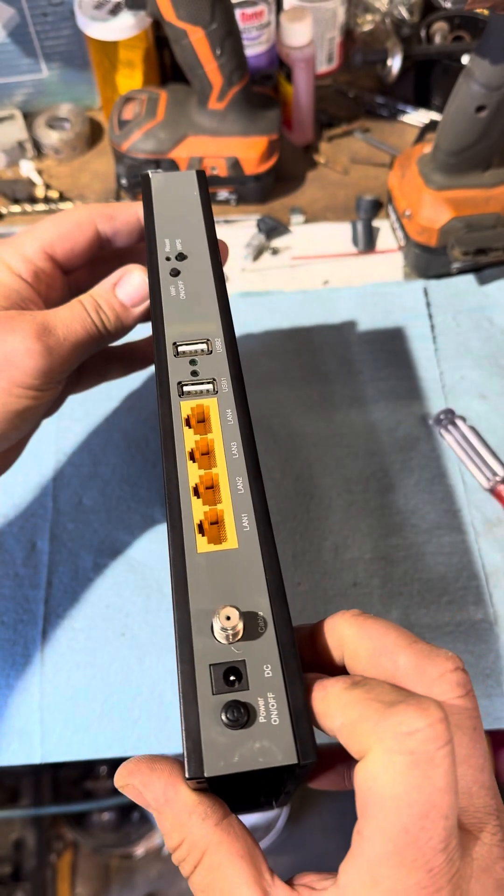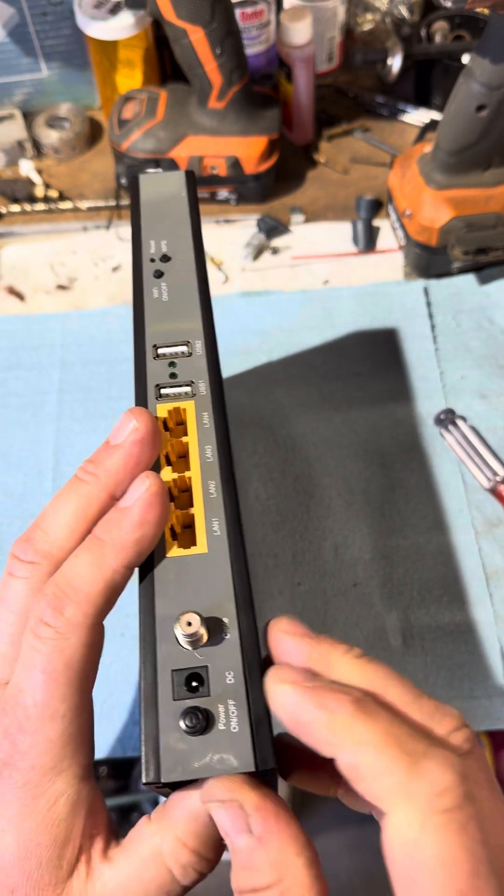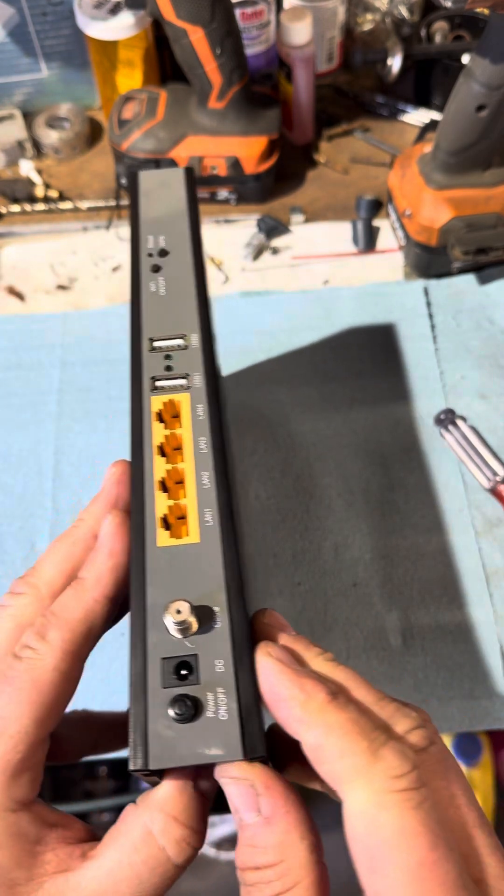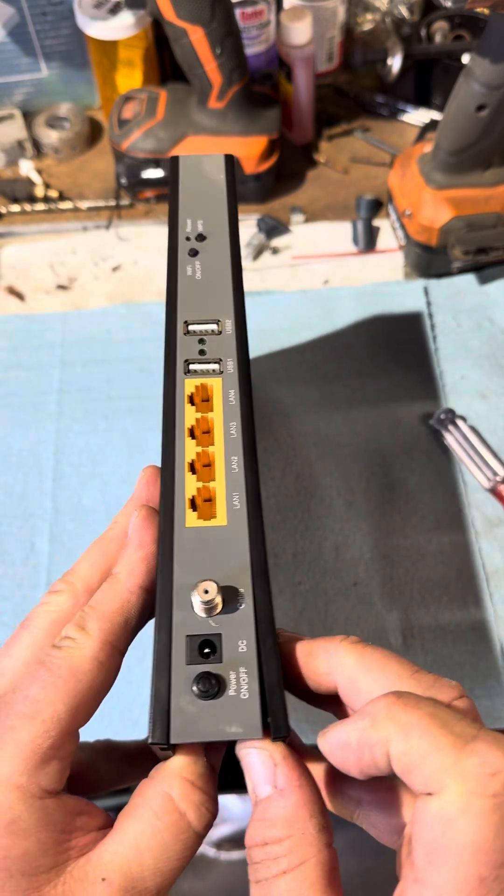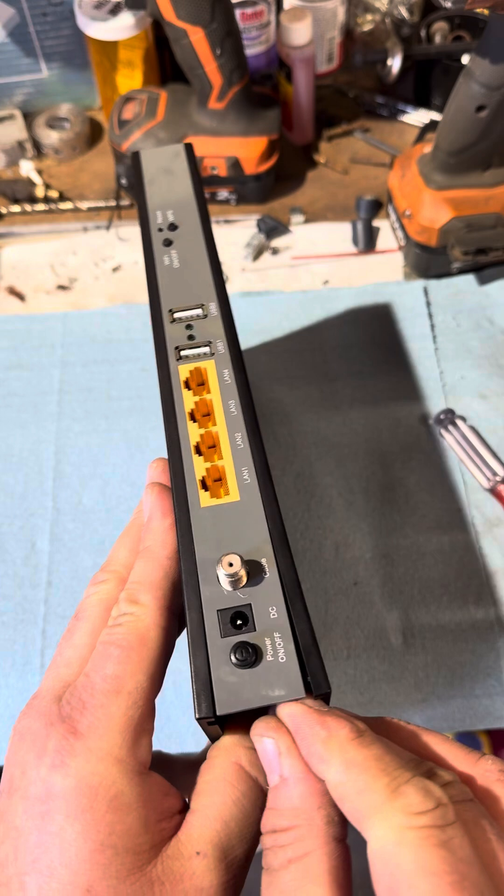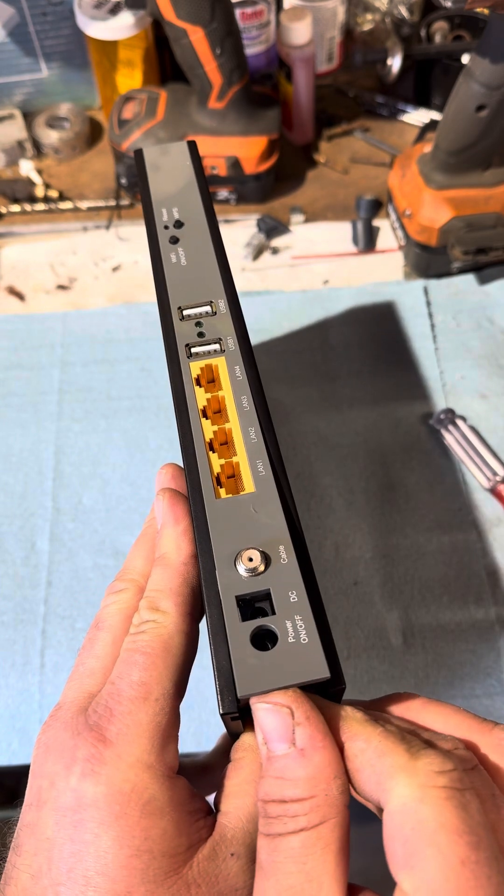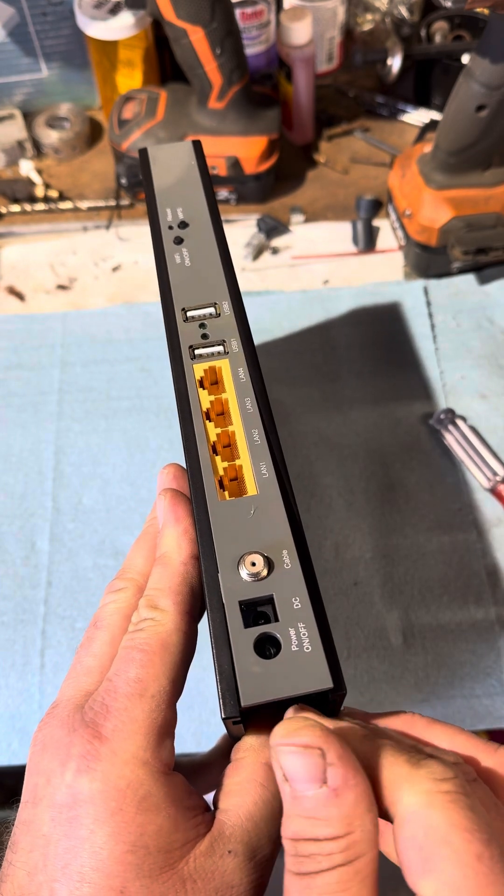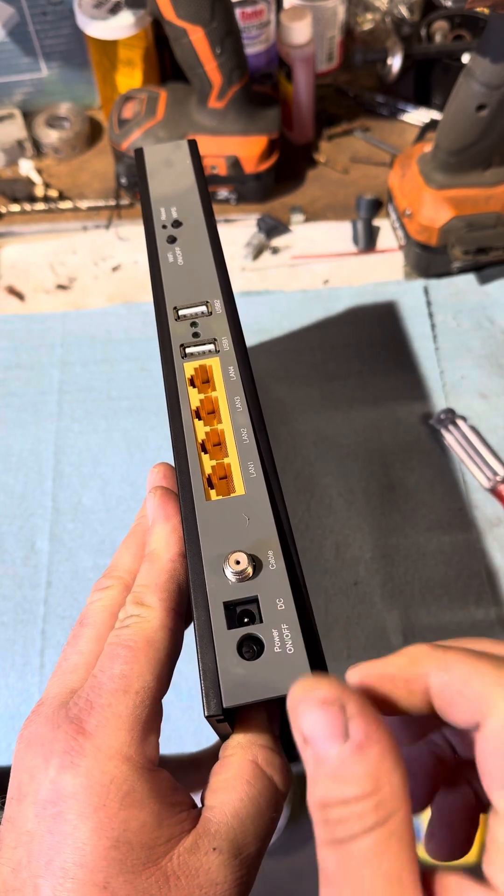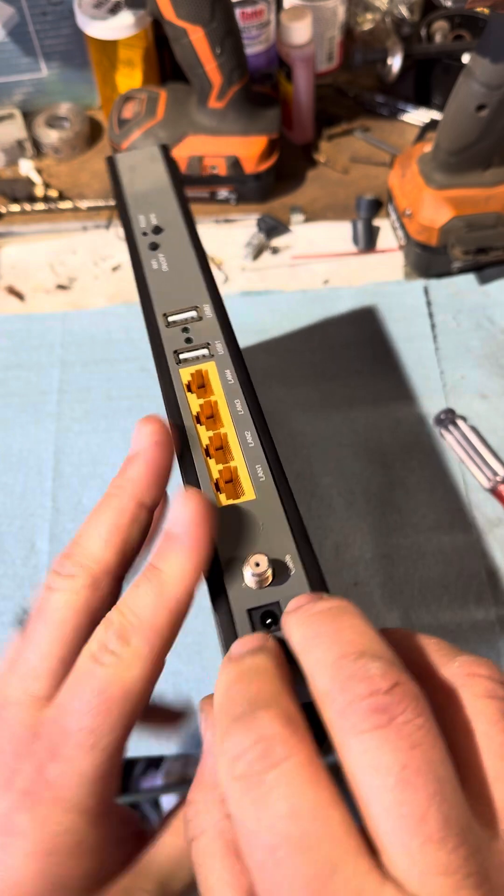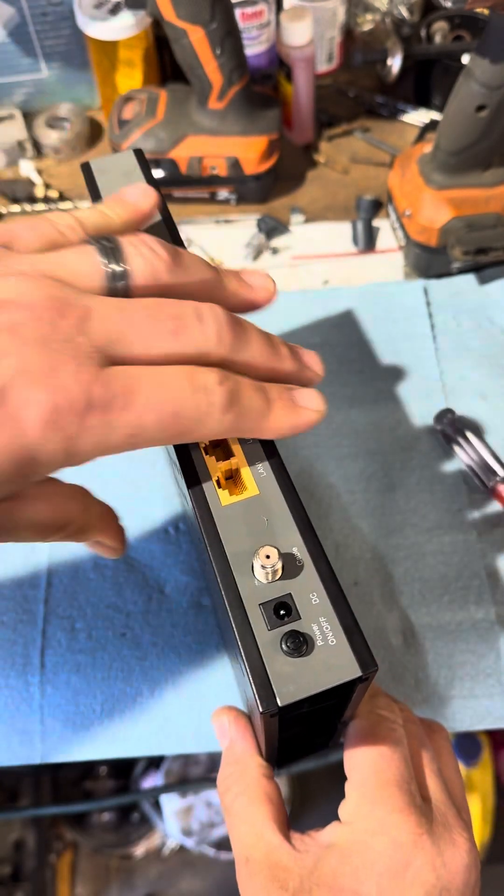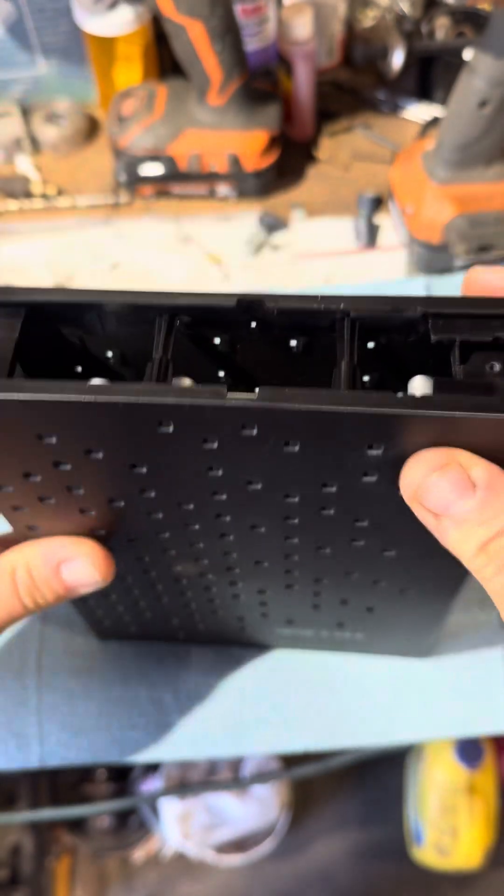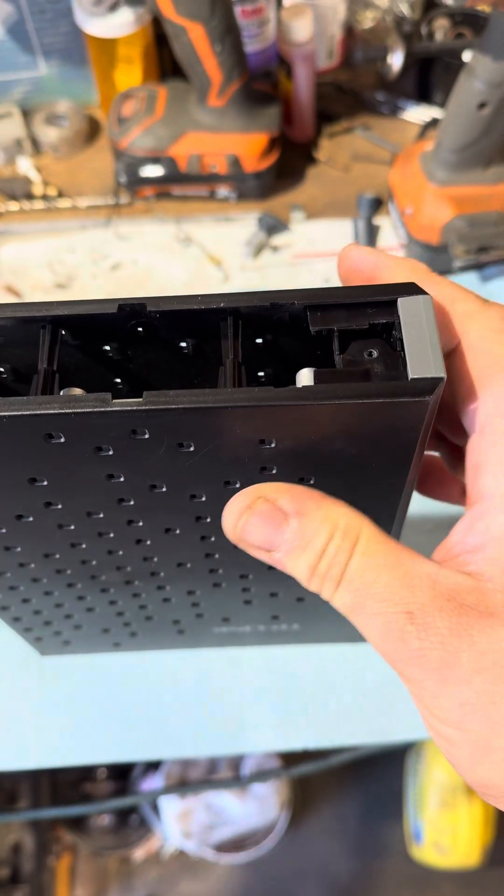And there we have it. So when I first started taking it off I just kind of separated the base a little bit here and then just worked it up and around. And then the next step...